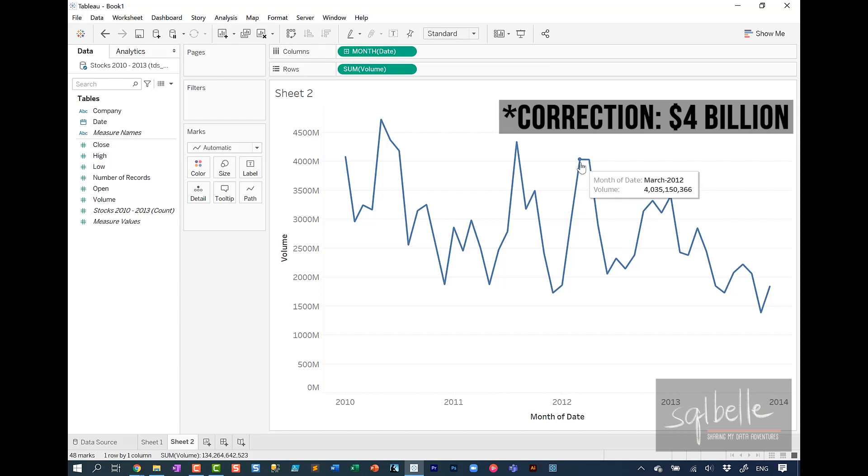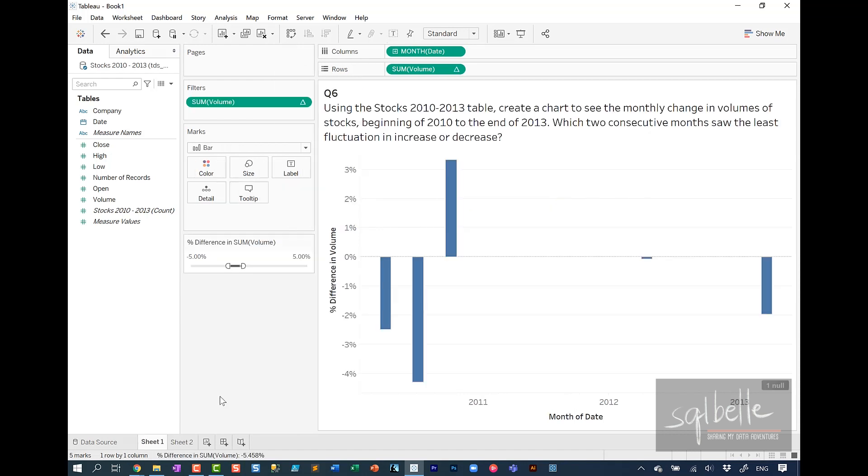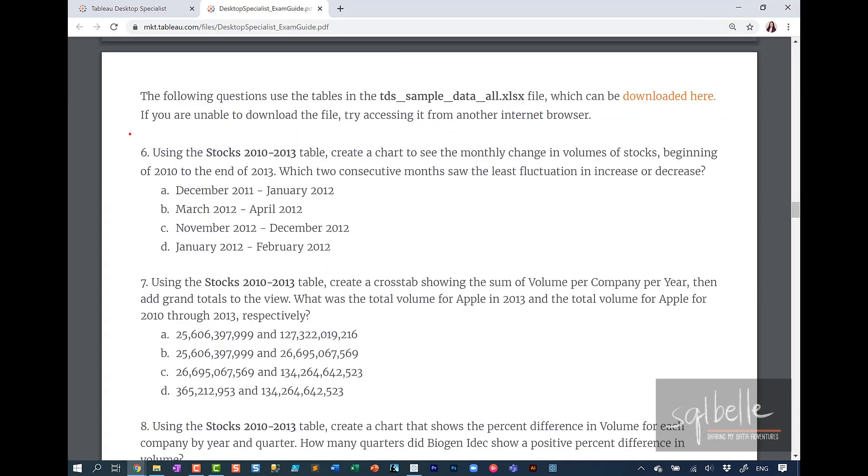March 2012, about 4 million. April 2012, also around that 4 million mark. This way that I've shown you using table calculations will be helpful if you have more data points. If you can't look at the trends one by one, and if it's not very obvious where that pattern is. So the answer for number 6 is letter B, March 2012 to April 2012.